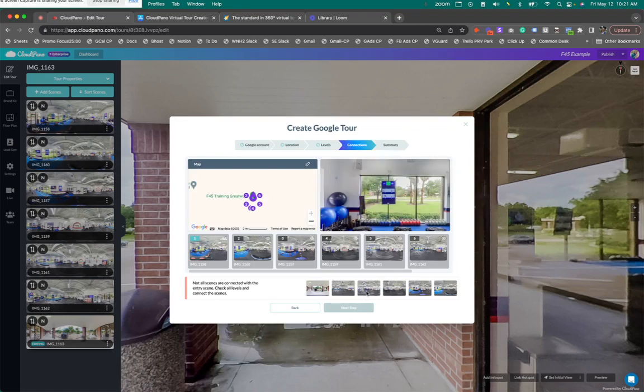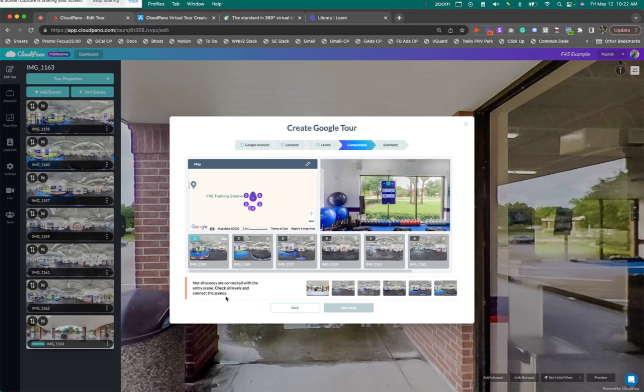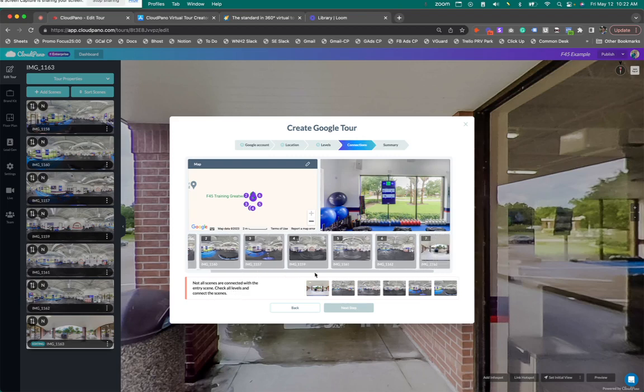Now connections. This is what you've probably seen before in the past, especially with our previous editor. It says not all scenes are connected with the entry scene. Check all levels and connect the scenes.